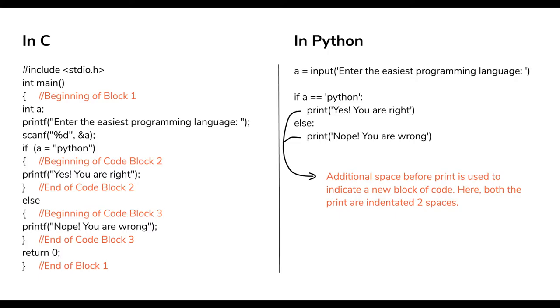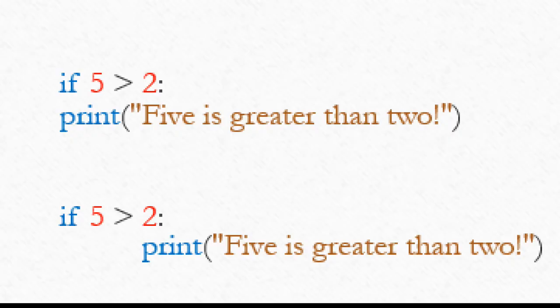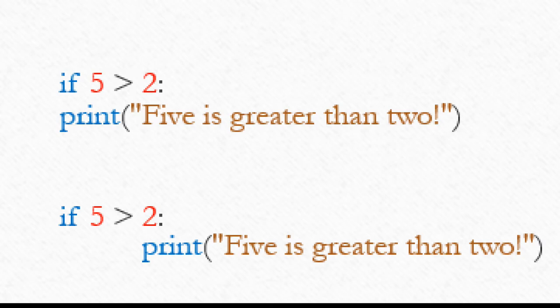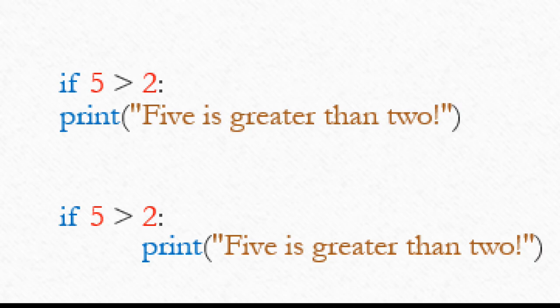if 5 is greater than 2, then print. If we don't use proper indentation, we will get an error. Without the correct indentation, the code will throw an error. Let me show you practically.